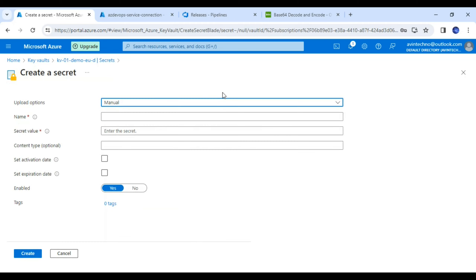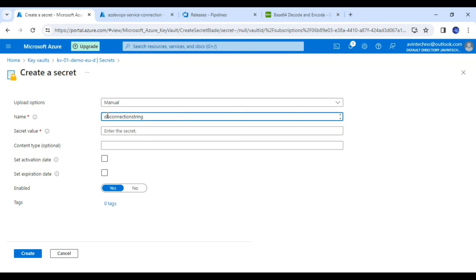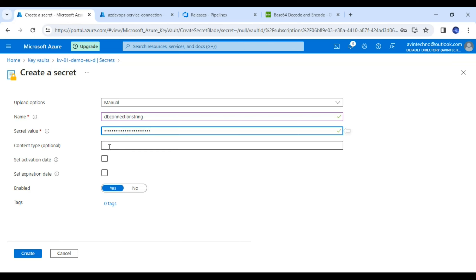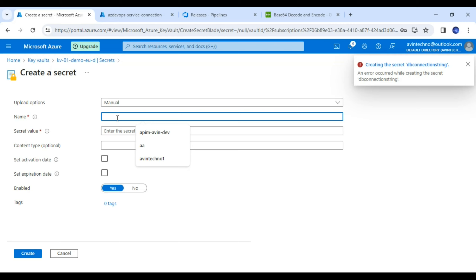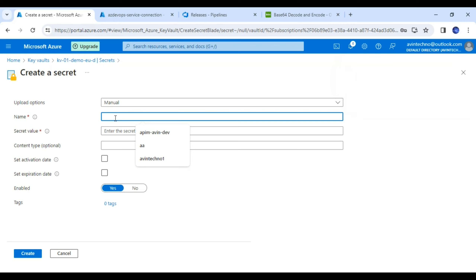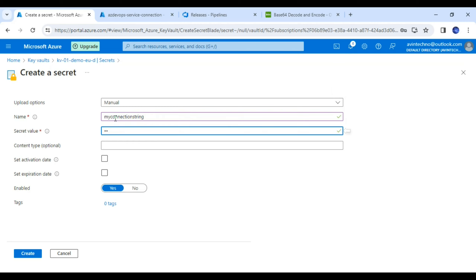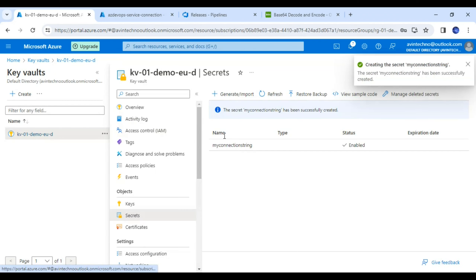Here in our Key Vault section I am going to create one secret. The name I have given is 'DB connection string.' Let me put the value as 'my secret connection string' and click on Create. It seems we have already created this variable, so let me give a different name — 'my connection string' — and the value is 'secret value.' The variable name is now 'my connection string.'